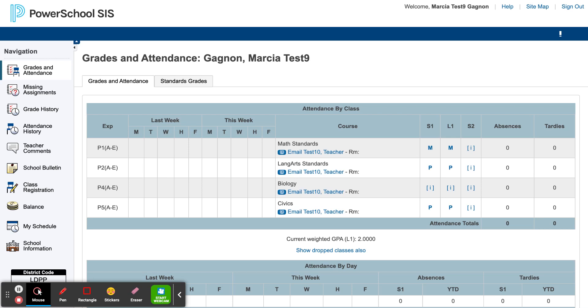When you log into PowerSchool, your home screen will be your students' grades and attendance. On this screen, you can view your students' current score for each of their courses.